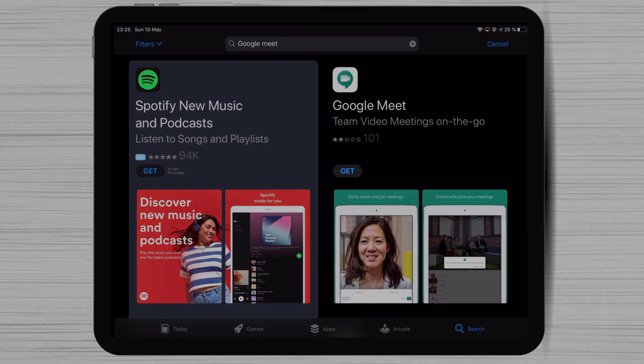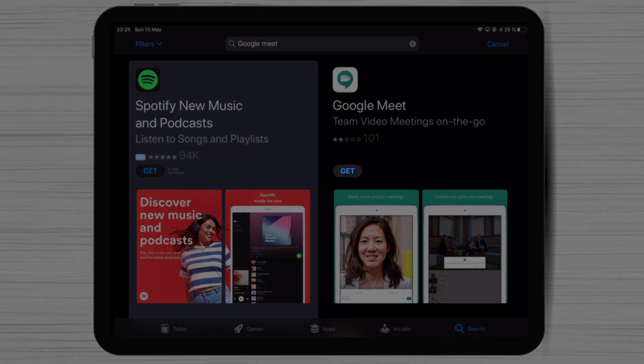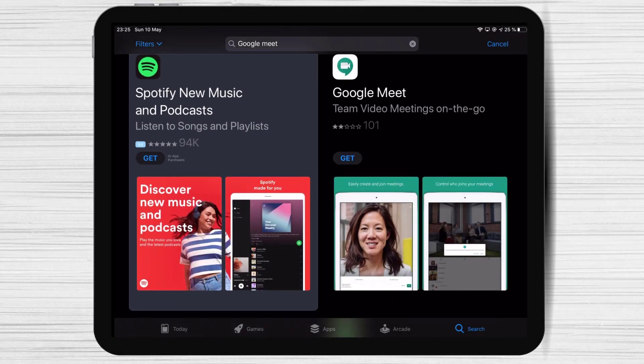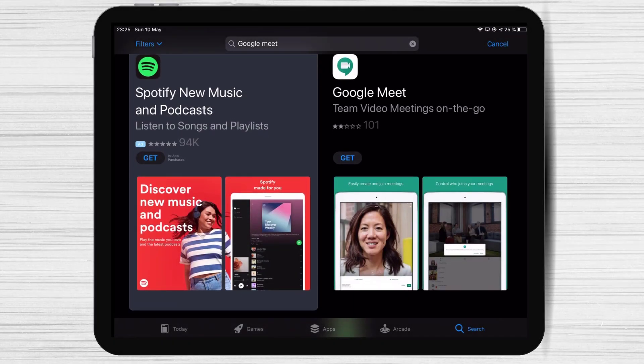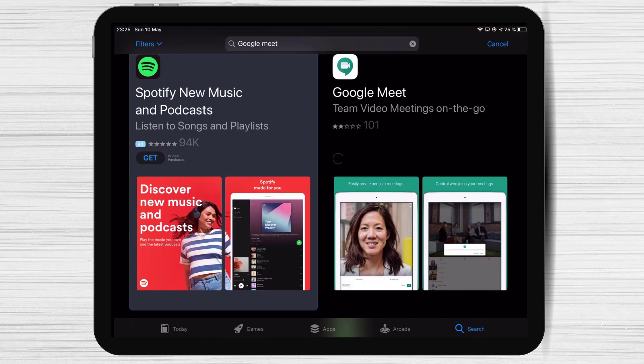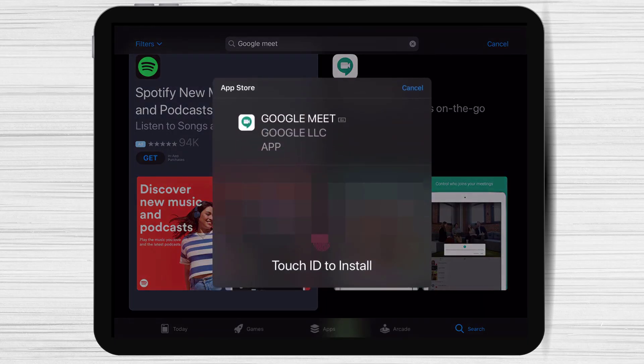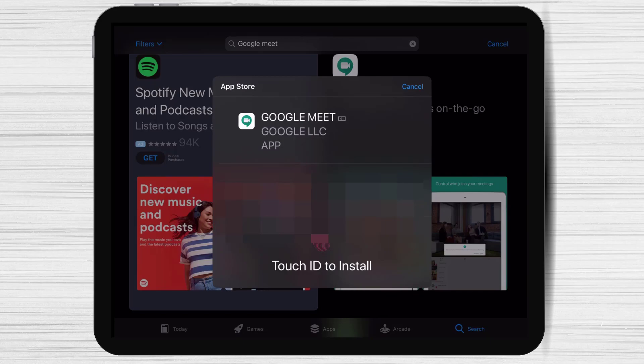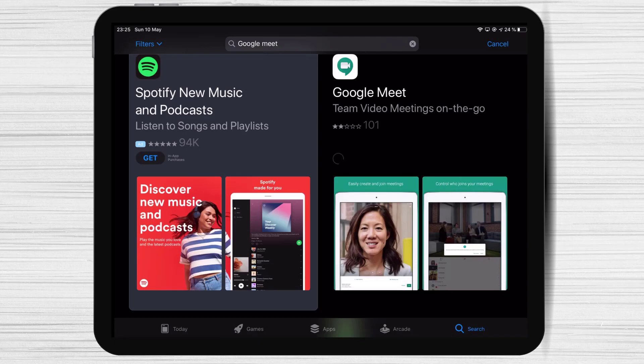After you have found the app just tap on Get and wait. It will ask you your password or your fingerprint. Complete the requirements. You have installed Google Meet on your iPad.